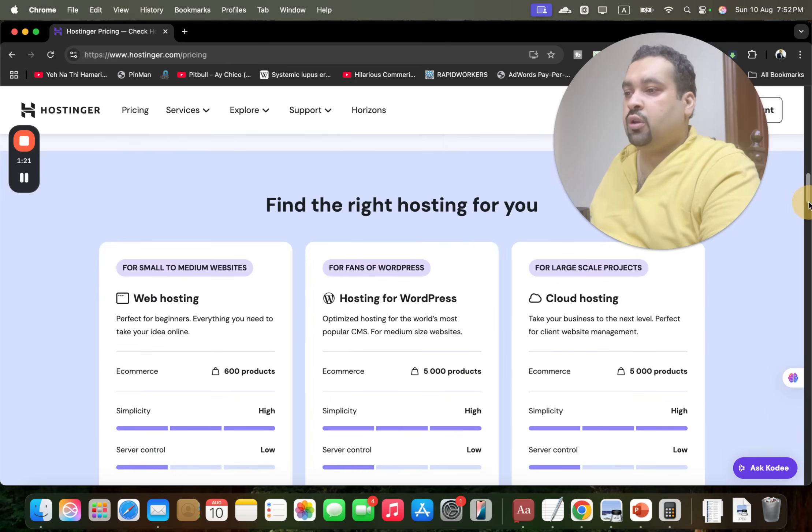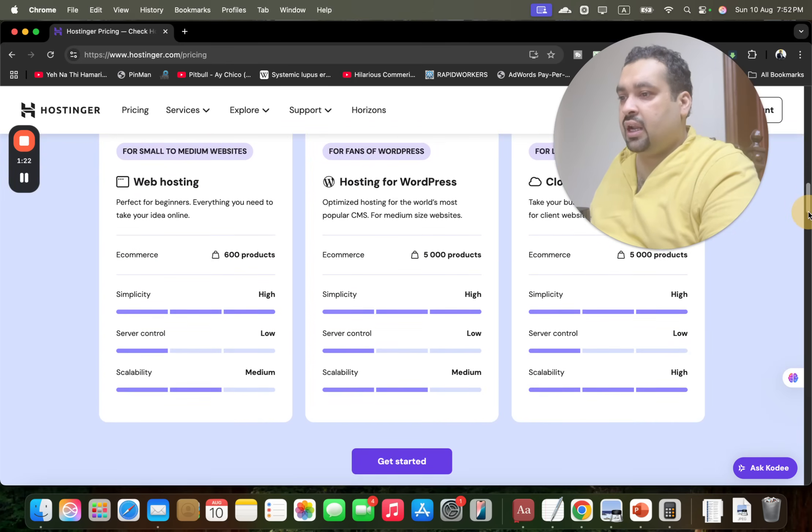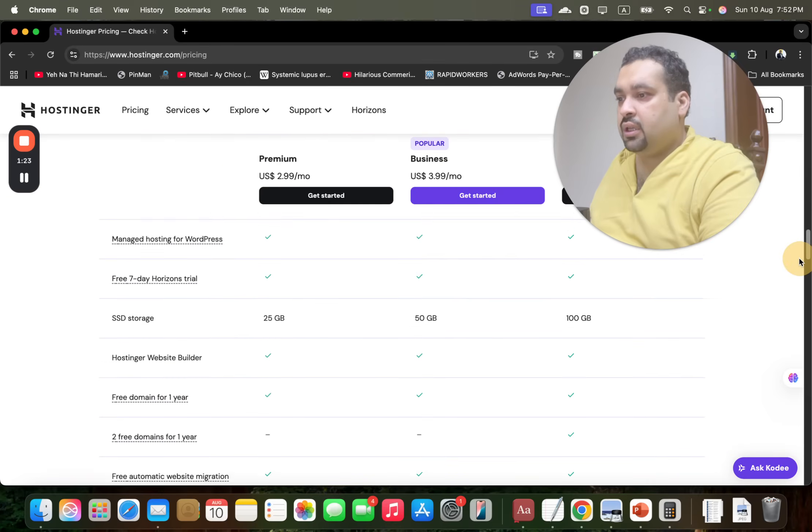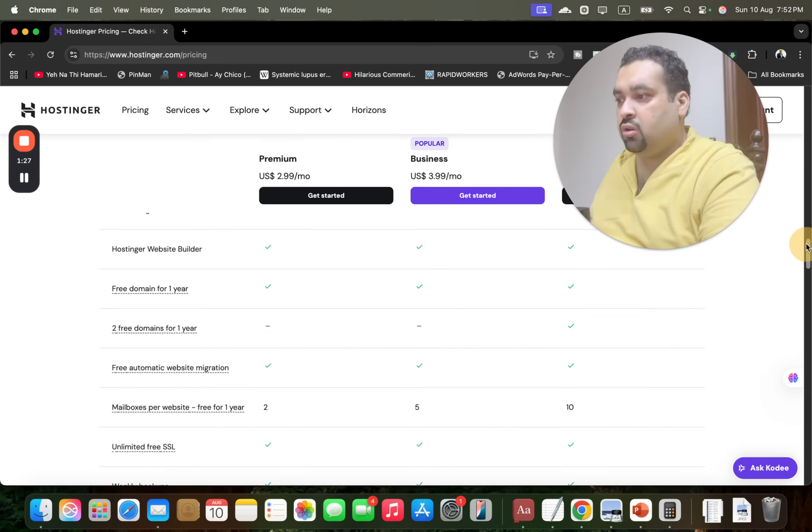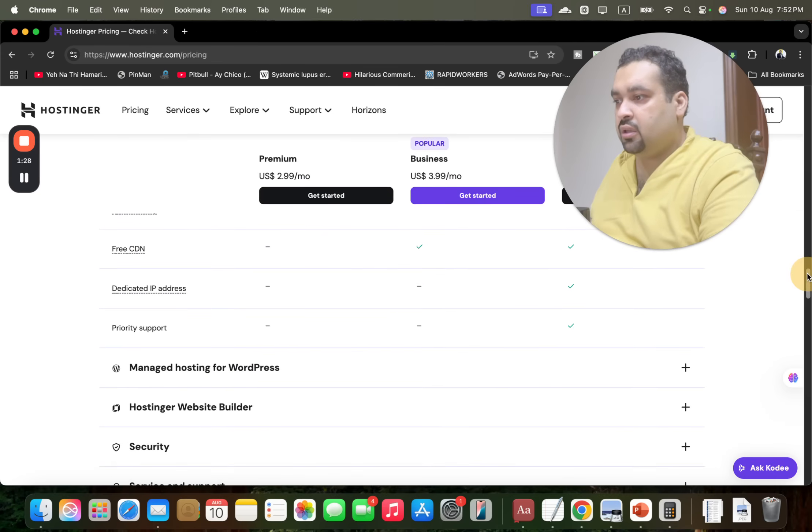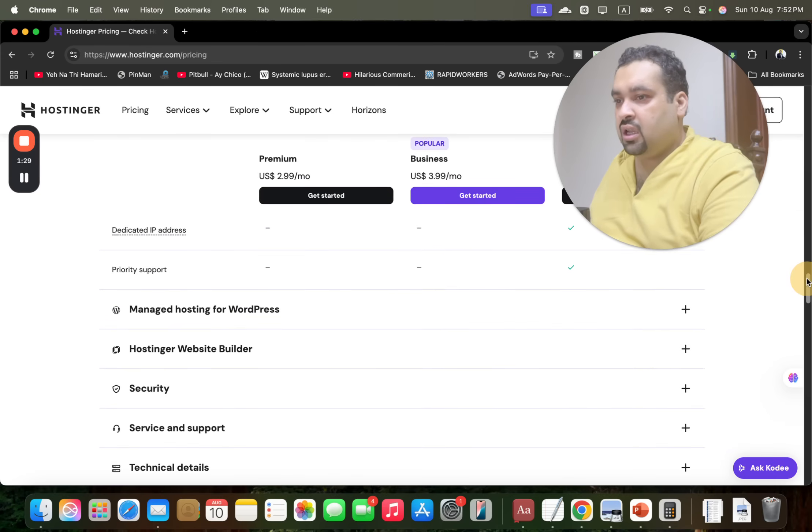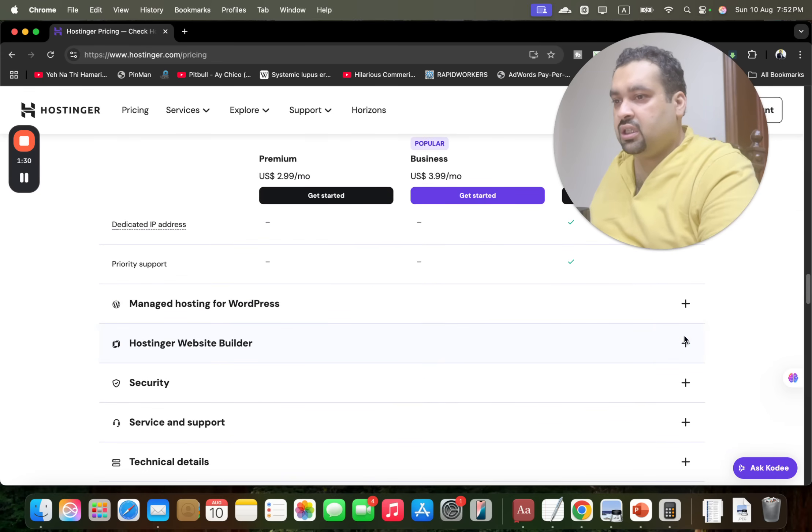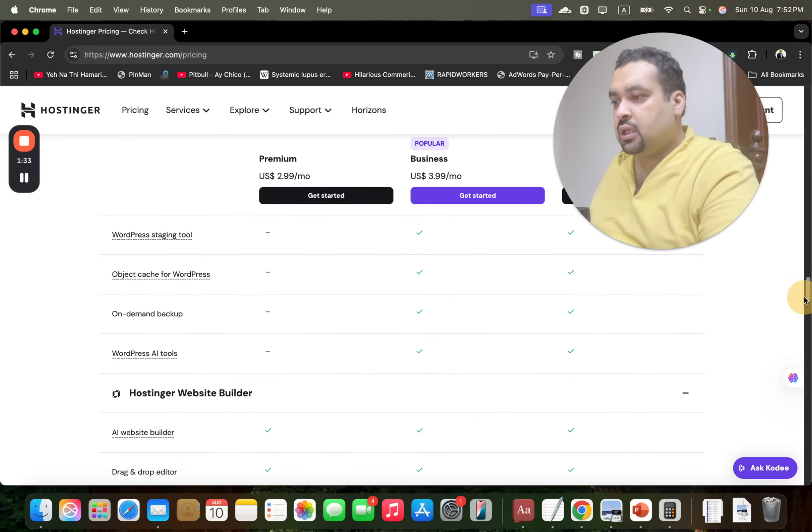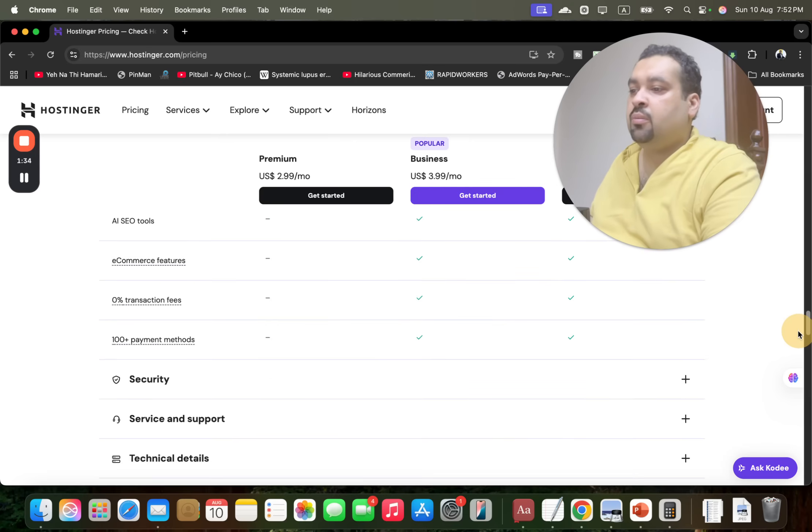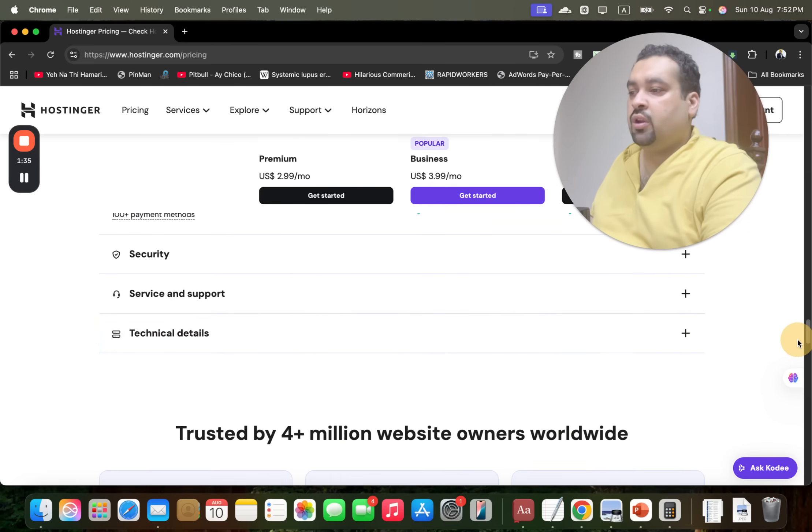You can see the plans - the Premium plan, popular plan, Cloud Startup - and you can see all the details: what features are coming, what is not included, what is included. But by default, they provide you with amazing features like SSL security certificates.